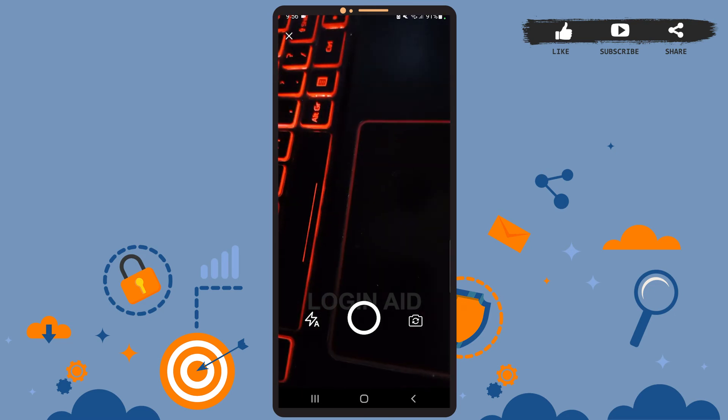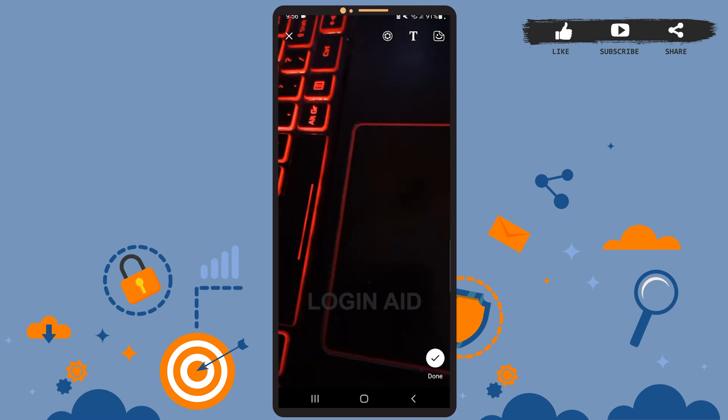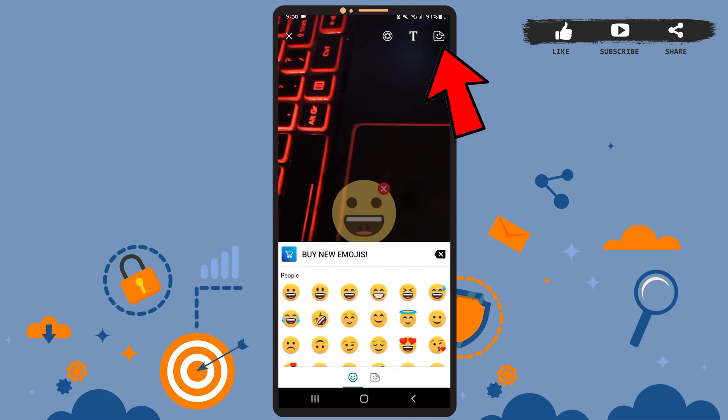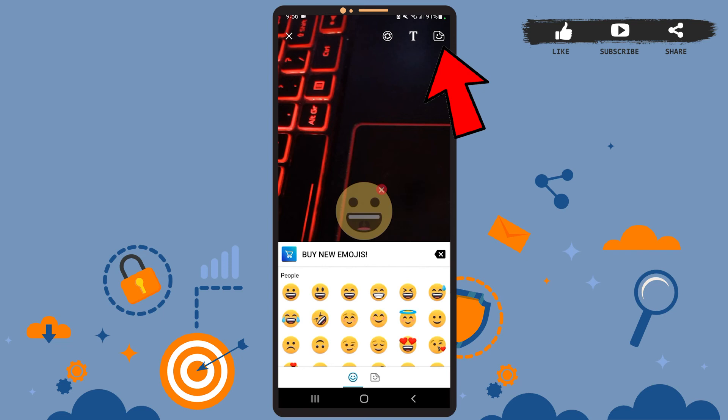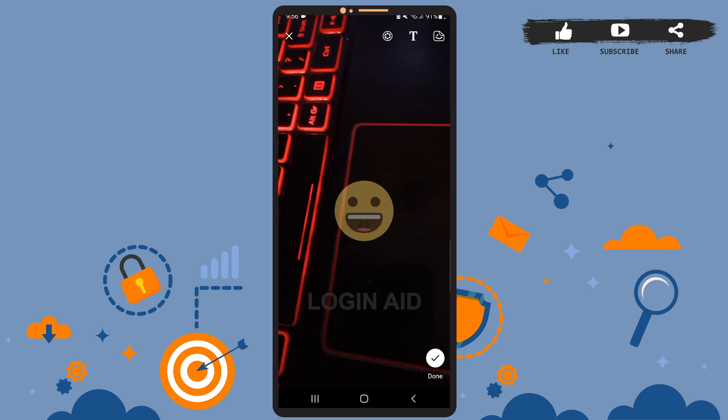Once you capture the photo you can add text or stickers and also apply filters if you want to. At the top right corner the rightmost icon is for stickers, the icon T is for adding text, and the icon besides the text icon is for filters.